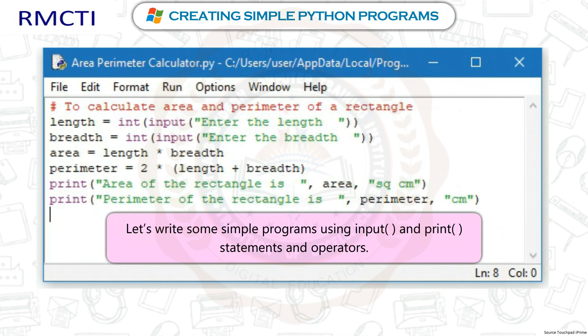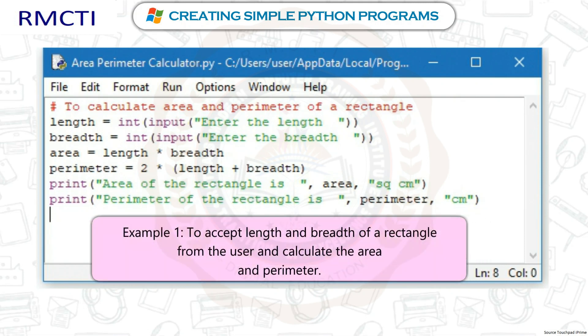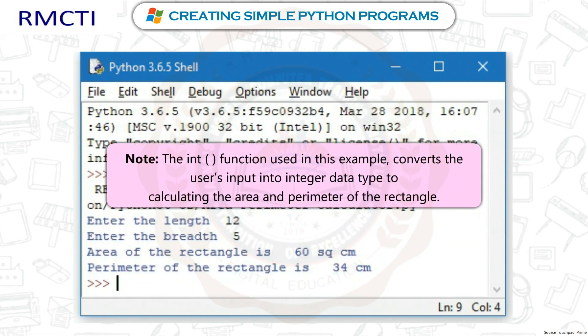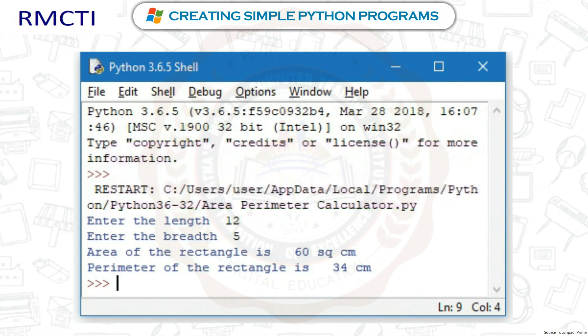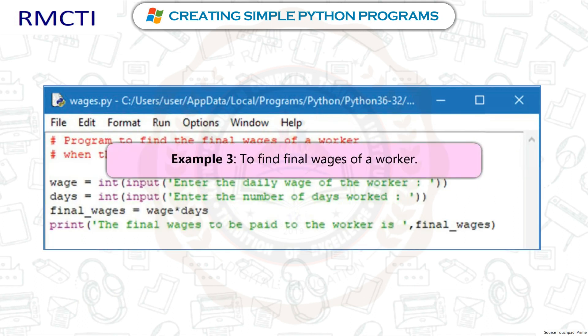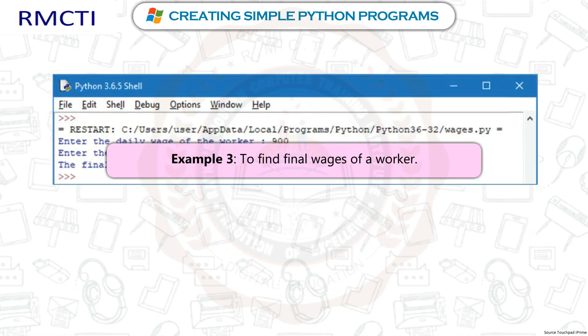Creating simple Python programs: Let's write some simple programs using input and print statements and operators. Example 1: To accept length and breadth of a rectangle from the user and calculate the area and perimeter. The int() function converts the user's input into integer data type for calculating the area and perimeter. Example 2: To find the amount to be paid. Example 3: To find the final wages of a worker.